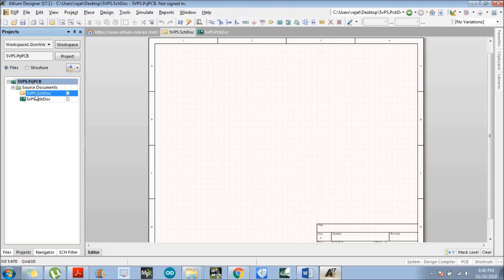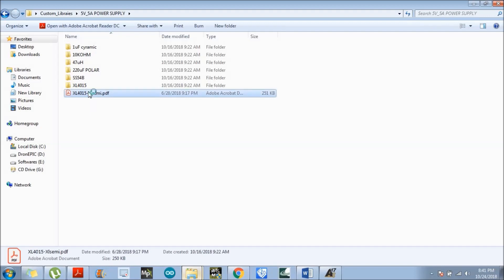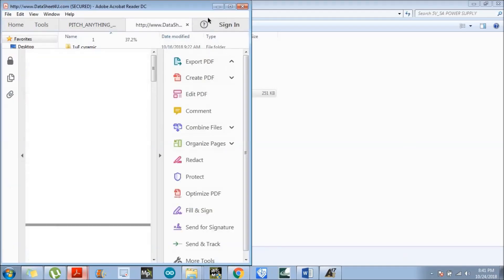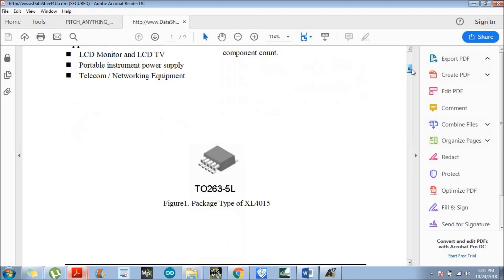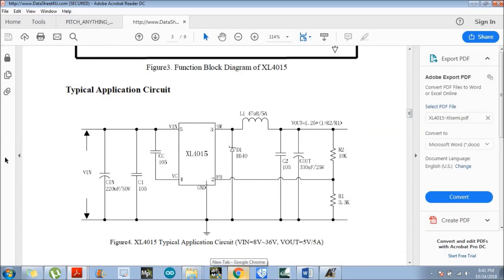Click on the schematic doc file so the schematic page pops up — this is where we will design the circuit. I have already downloaded the datasheet of this component. The application circuit is shown in the datasheet, and we need to design that circuit.